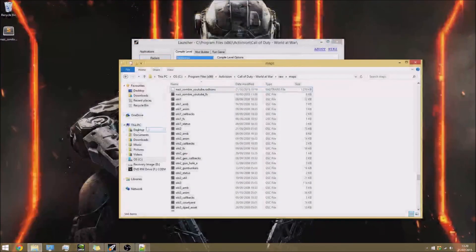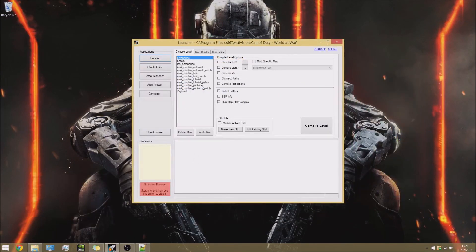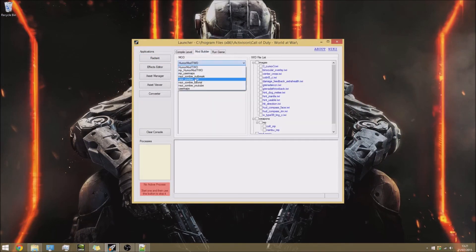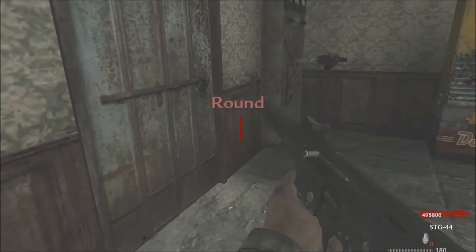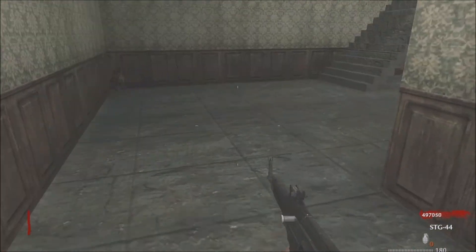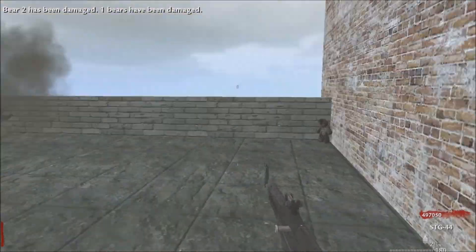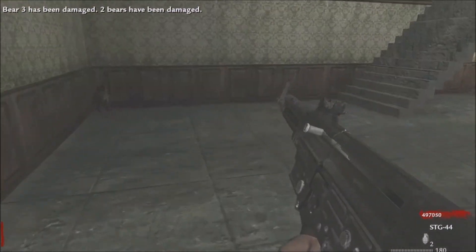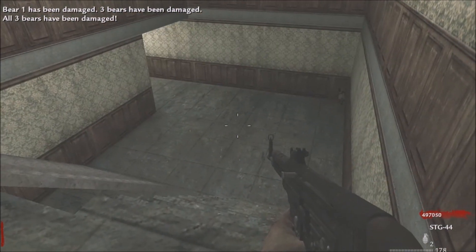Save the file and move it back to the root directory. Compile the map and build your mod as normal. Let's test it: I'll shoot bear_two first, then bear_three, then bear_one. Bear_two has been damaged — 1 bears have been damaged. Bear_three — 2 bears have been damaged. Bear_one — 3 bears have been damaged. All three bears have been damaged! That works exactly as intended.